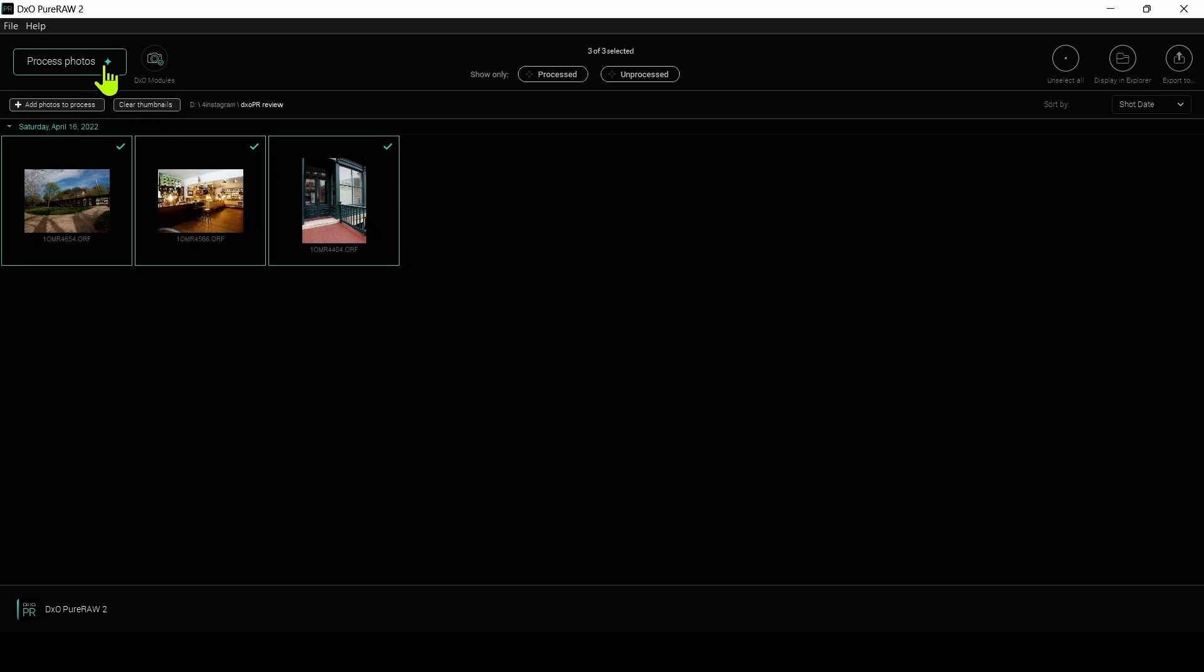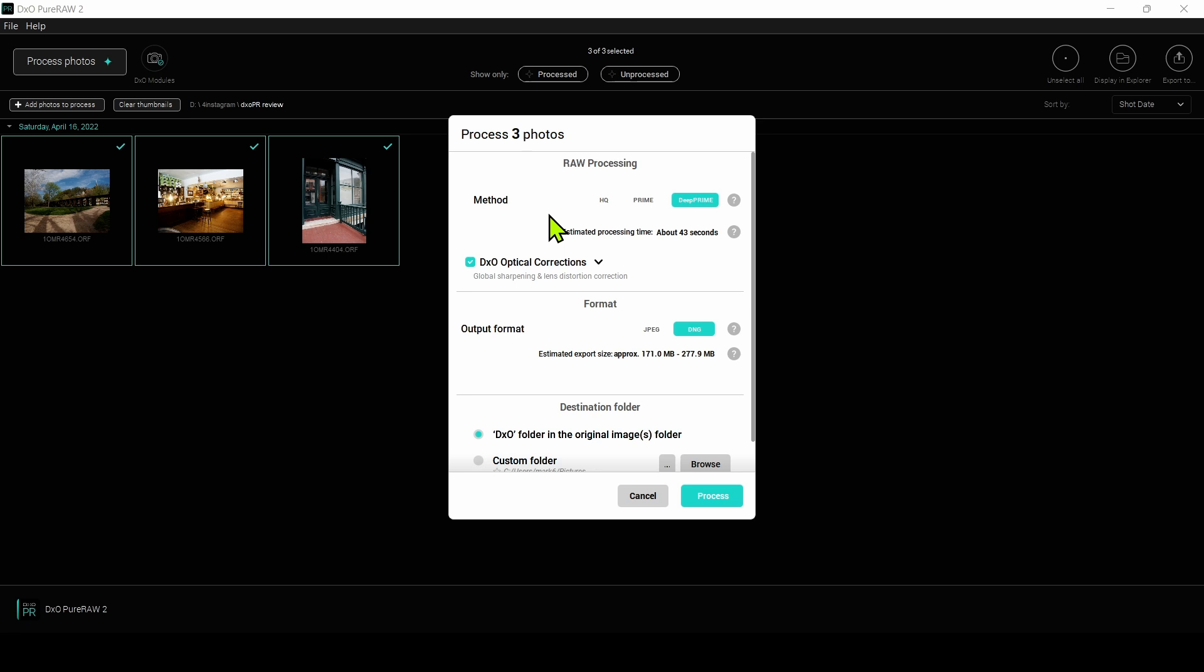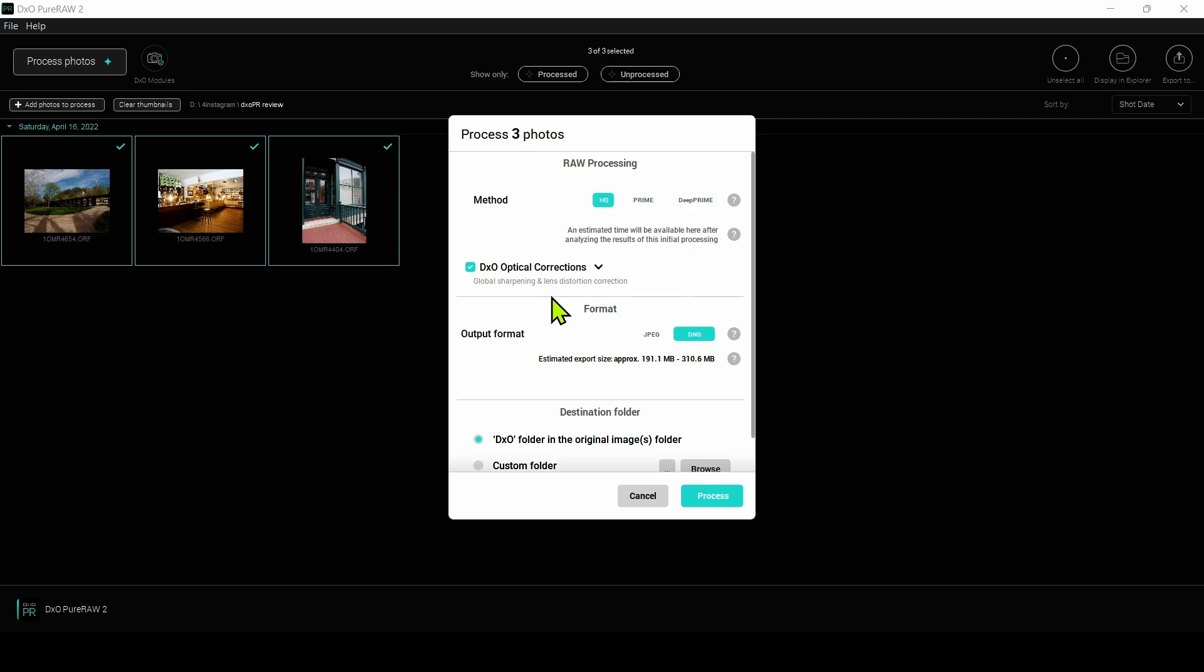Before you start processing, you're prompted with these options here. What method of denoising do you want to use? HQ, Prime, or Deep Prime? We'll just start with HQ. And then of course, we're going to check this box for optical corrections, but we can turn that on or off.